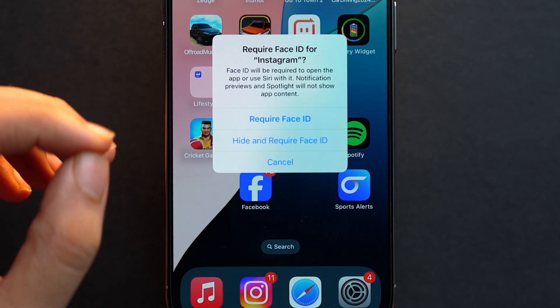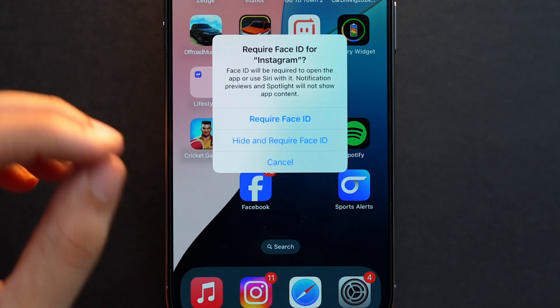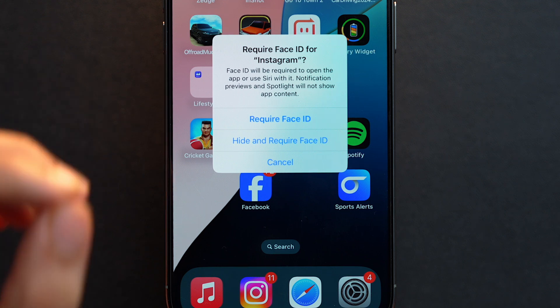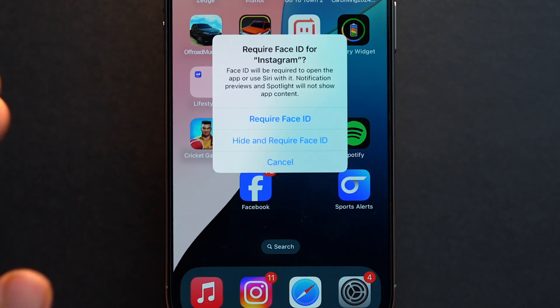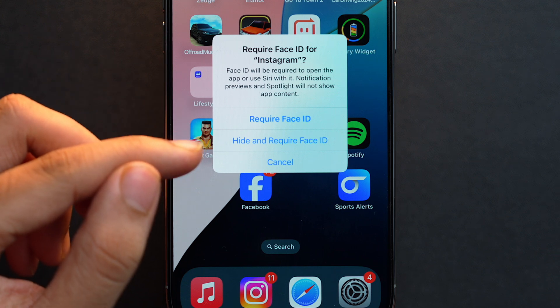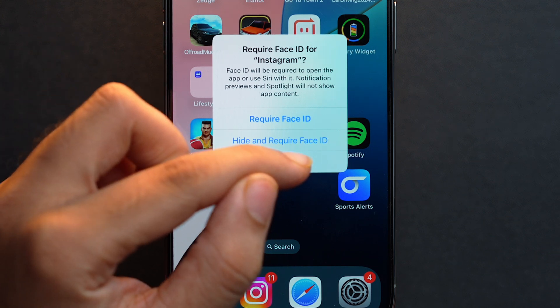But that's about locking an app. The second option is 'Hide and Require Face ID'. That means not just your app will be locked, but it will also be hidden from the App Library and from the home screen.